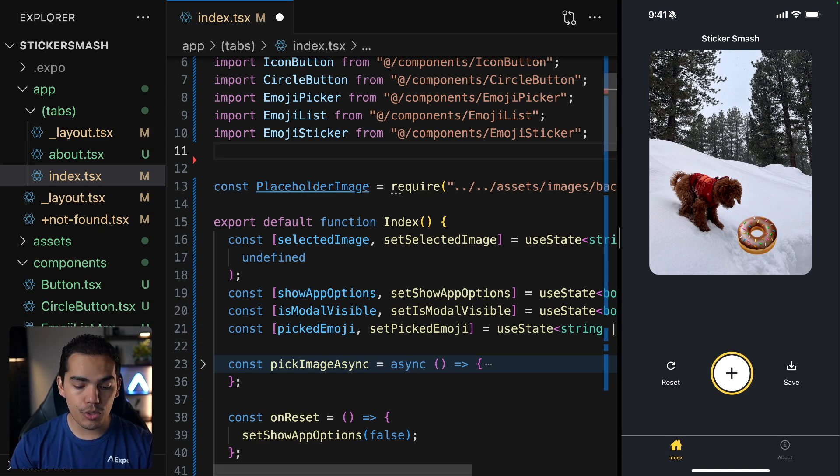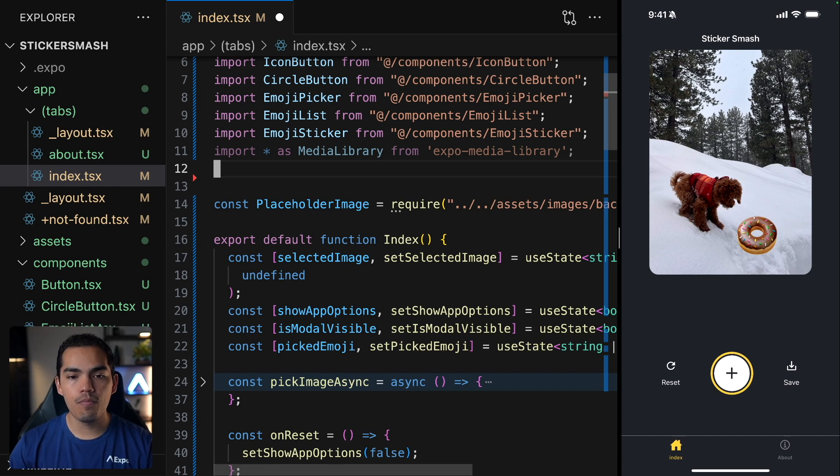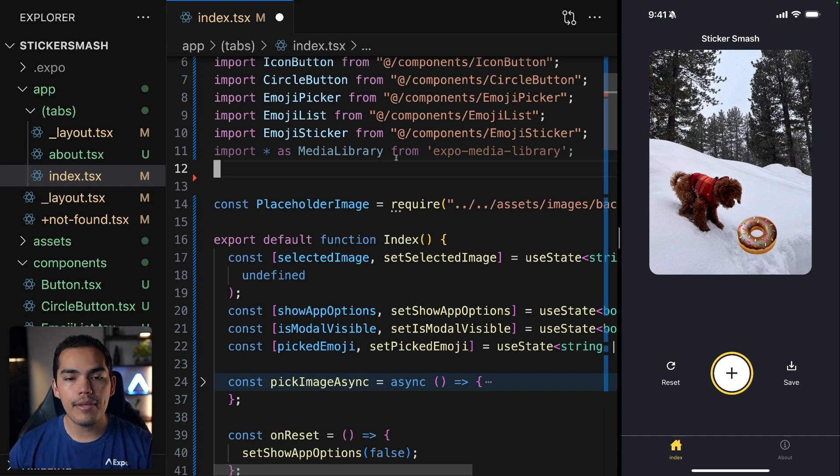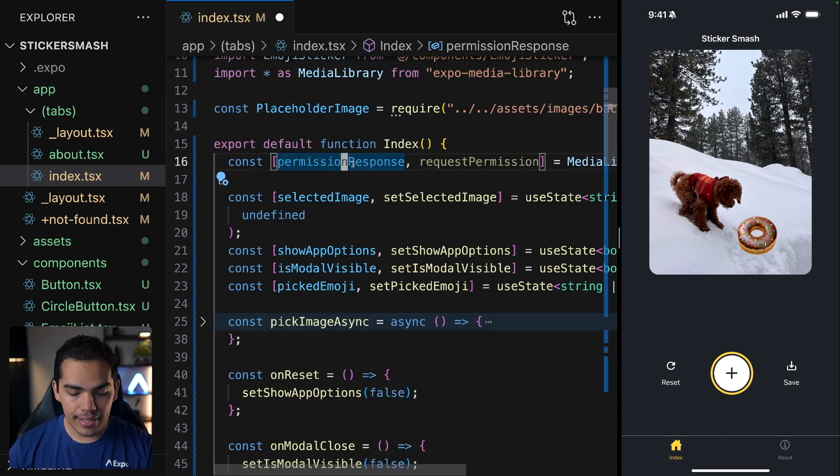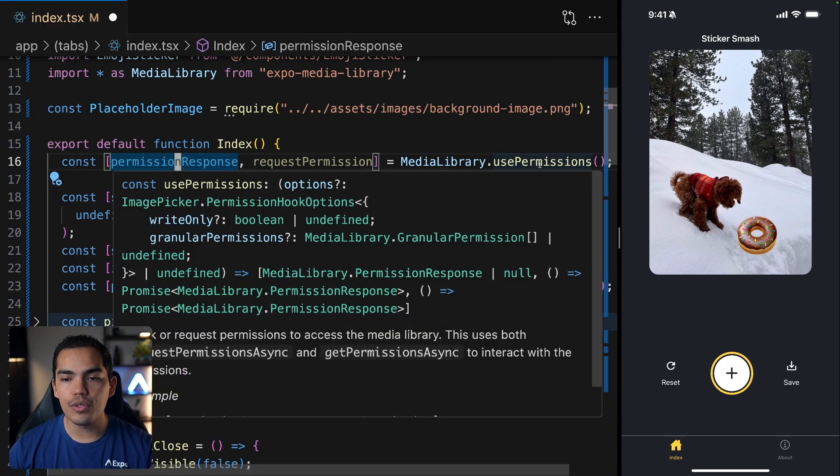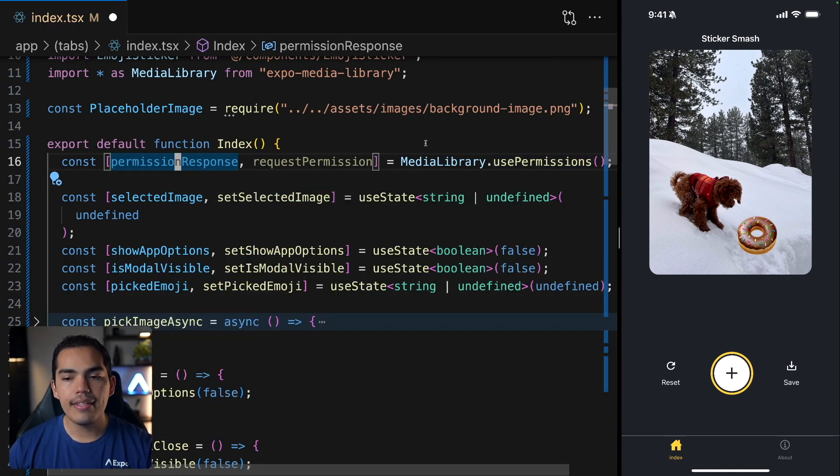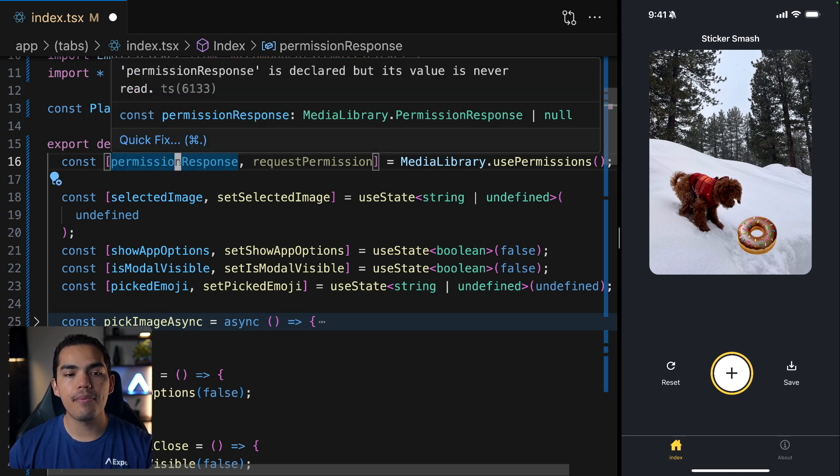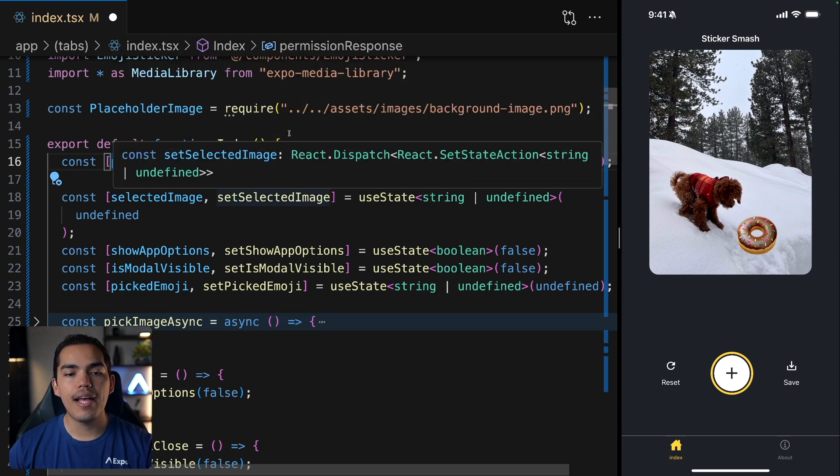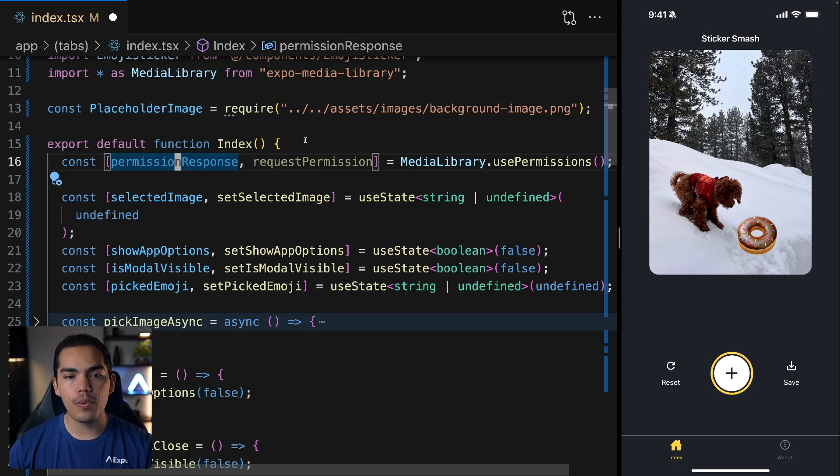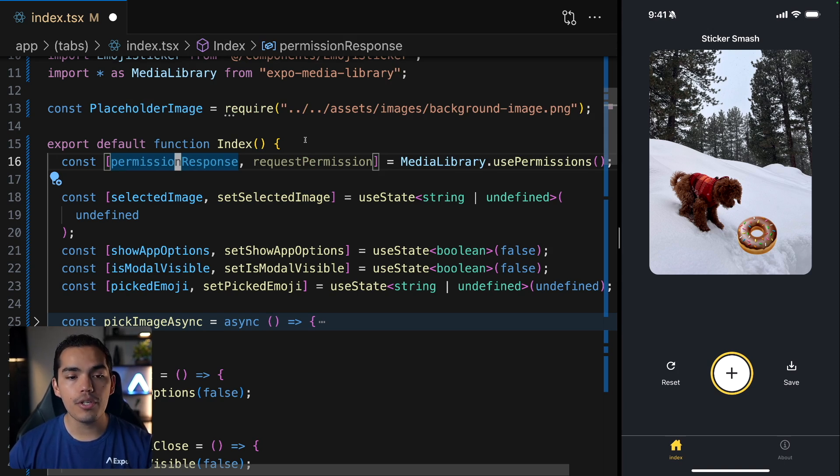Now, the first thing that we need to do is ask for permissions to the user to use the media library. So I'll import media library from Expo Media Library. Then inside the index, I will use the media library use permissions function. And this function is going to return the permissions response as well as the method to request permissions. So we can use these two to validate if we have permissions or not.